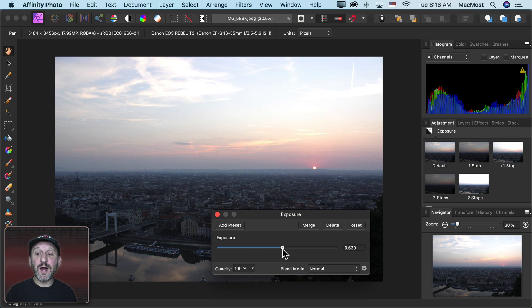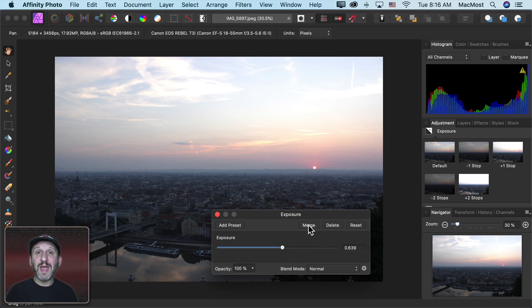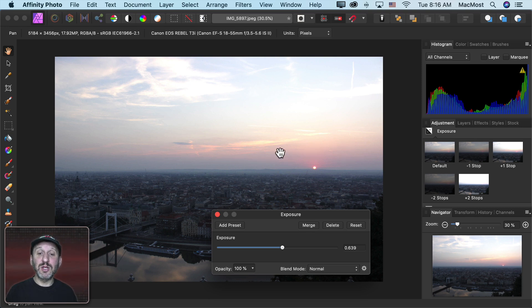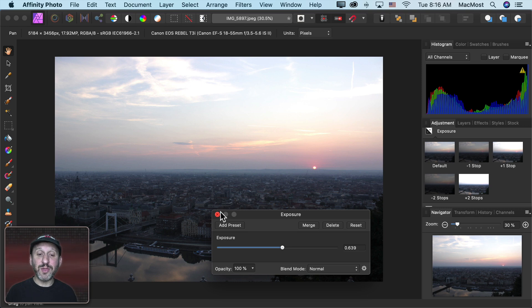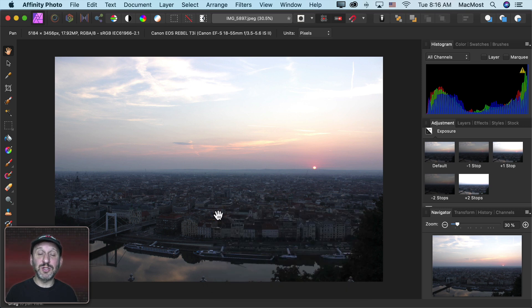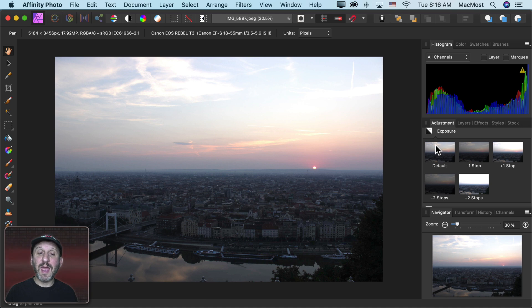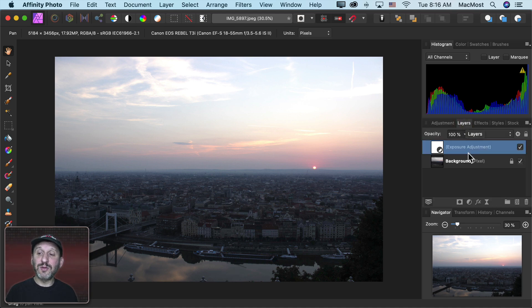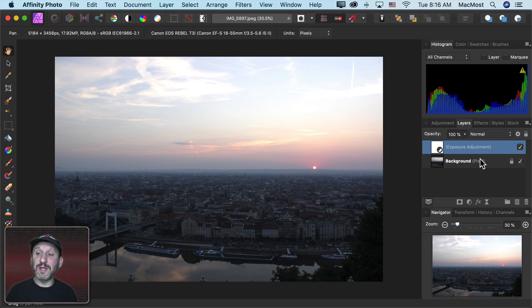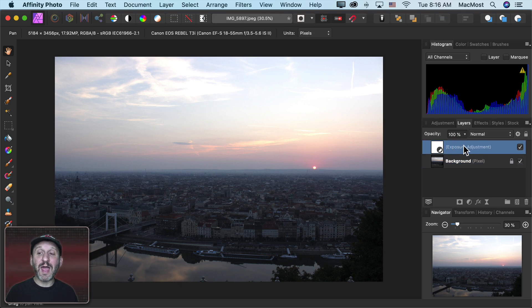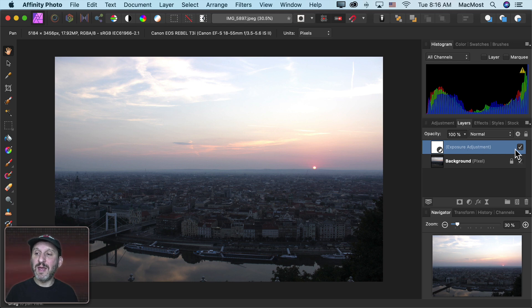I have now two options. One is I can click Merge. That will permanently apply this change to the image. Or I could do nothing. I could simply click the X button here and close this adjustment. Then if I go back to Layers I'll notice I have my original image here as the background. Above it I have an exposure adjustment, a layer on top.